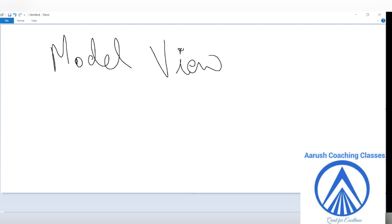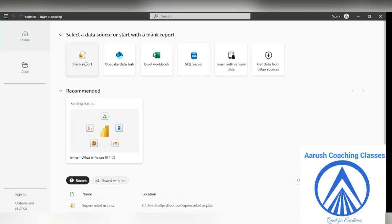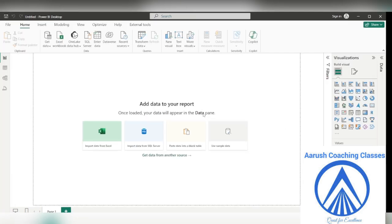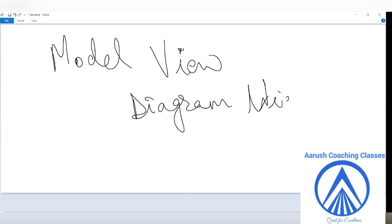The model view is the model icon. We have different types of model views. It is loading the data — go to blank report. Now see this first one: the report view. This is actually known as the diagram view, which is known as the canvas. So the first model view is the diagram view, or the canvas.